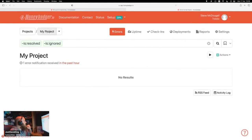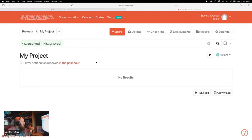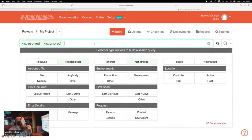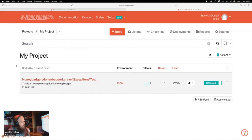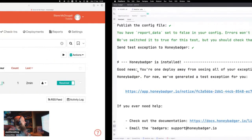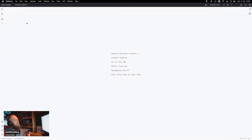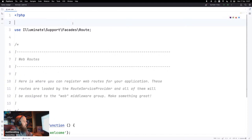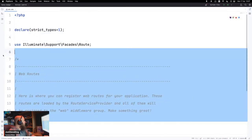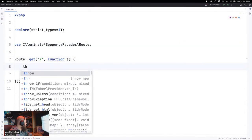My biggest problem with error monitoring in the past has been that you always default to Sentry because it's what you're used to. But I've always found Sentry to be a bit too much for me personally — they're trying to focus on too much at once so it's hard to find focus. So what we're going to do is test out sending our own exceptions.